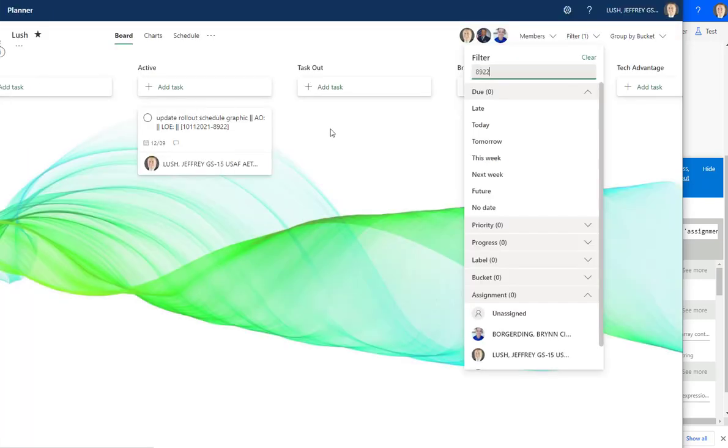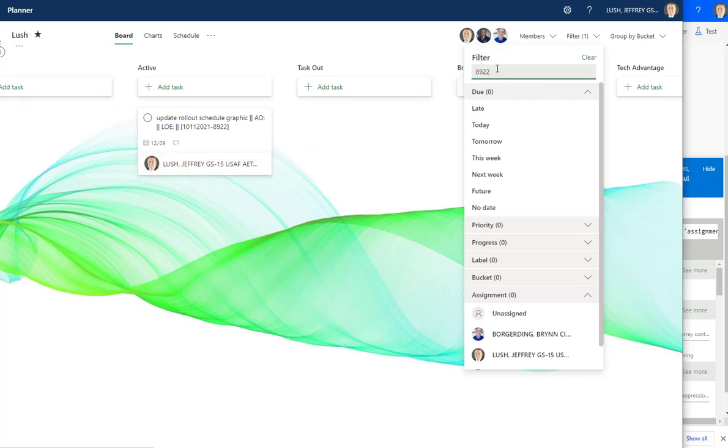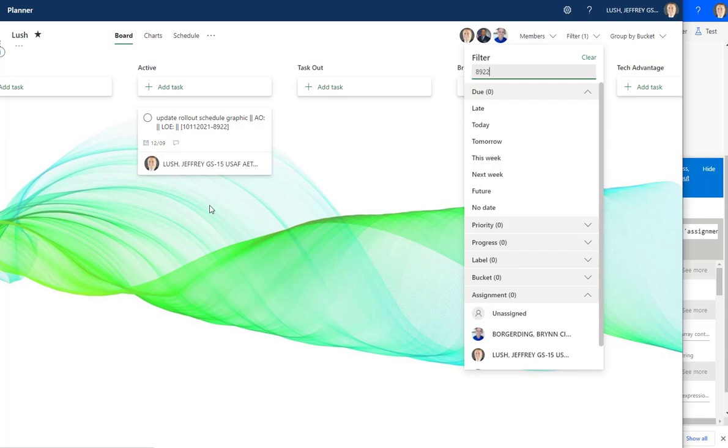Simply went over to Planner, found out of hundreds of plans, found the plan I needed immediately, which is Lush in this case. Typed in 8922 in the filter and boom, it popped it right up. And now I know when it's due. It's due tomorrow. Actually, it's due today. So I will make sure I get it done first thing tomorrow morning. And then I'm good to go.